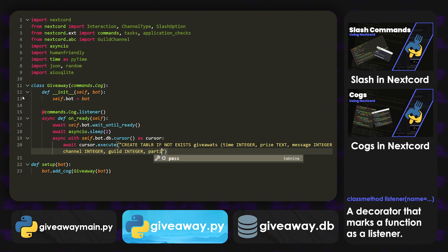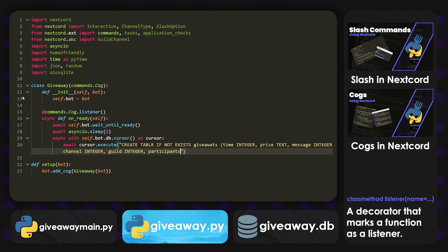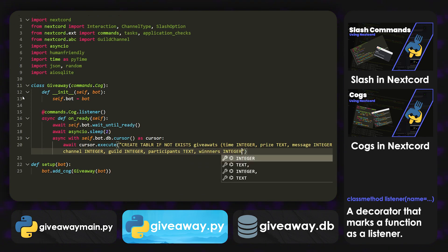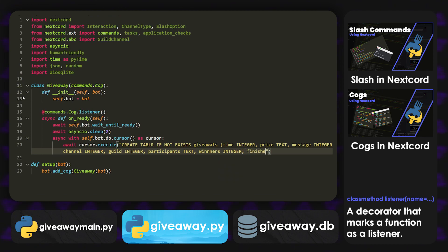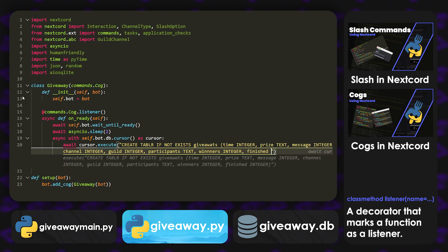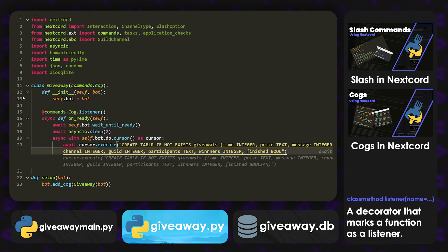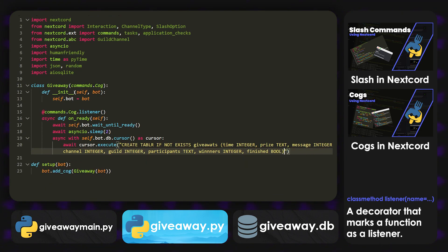We're going to have participants, which is also, actually, it's some text. We're going to have winners, which is also an integer. And then we're going to have finished, which is going to be a boolean. And that's basically it.